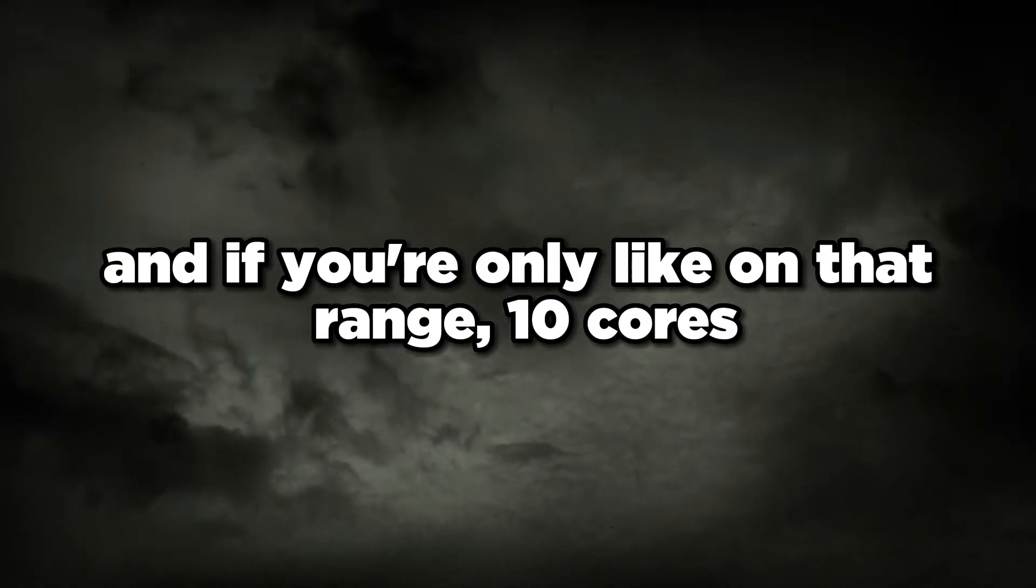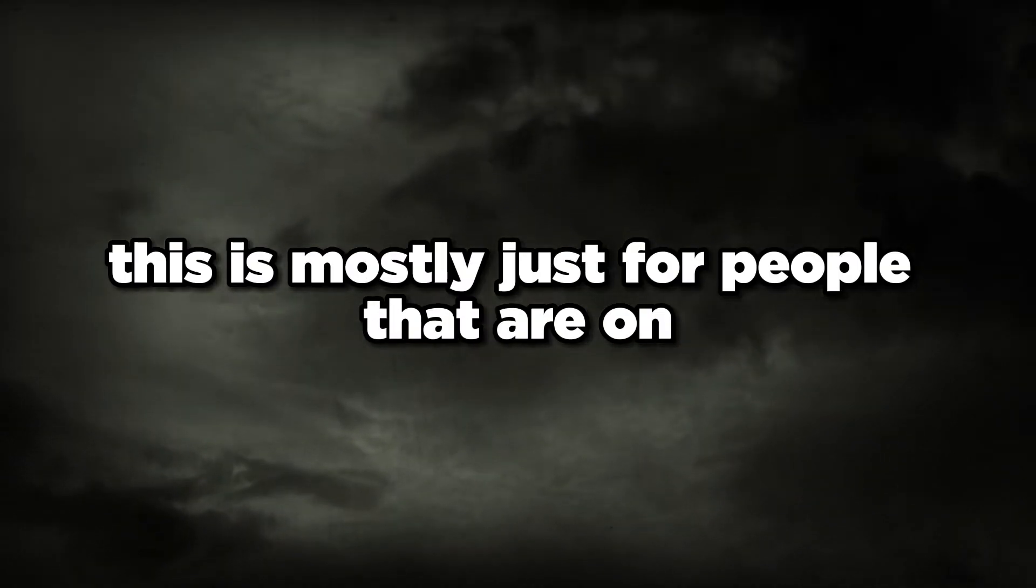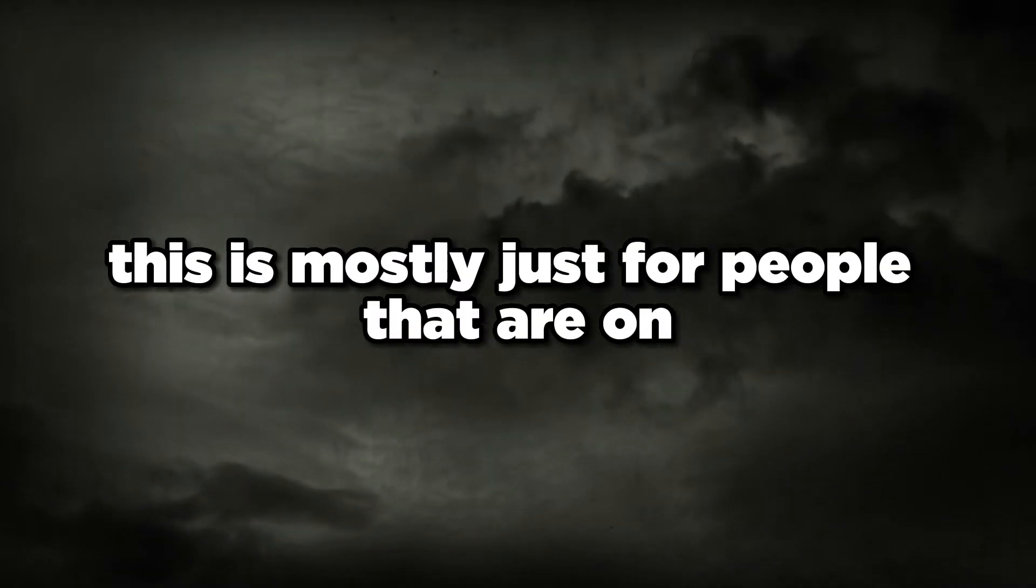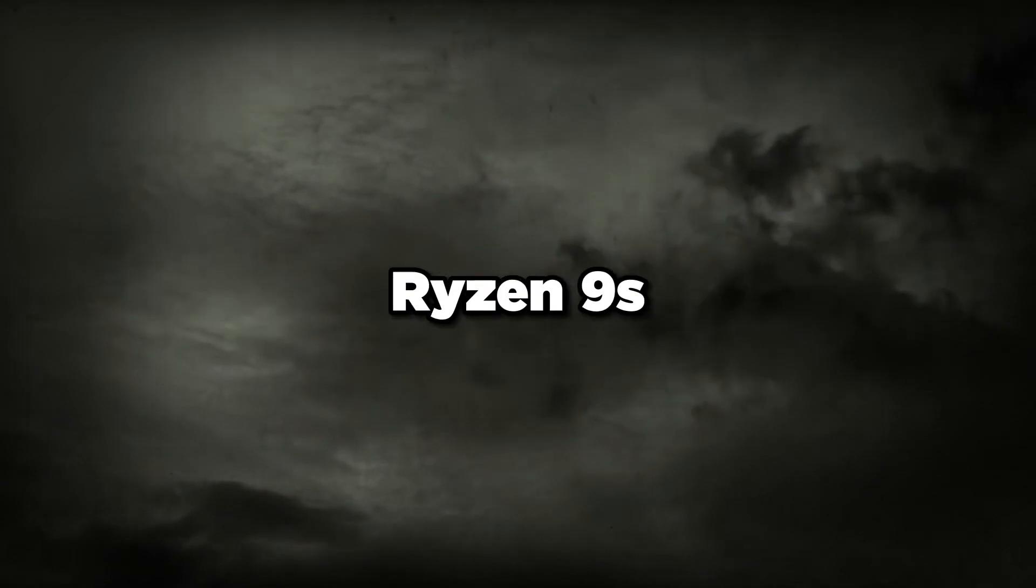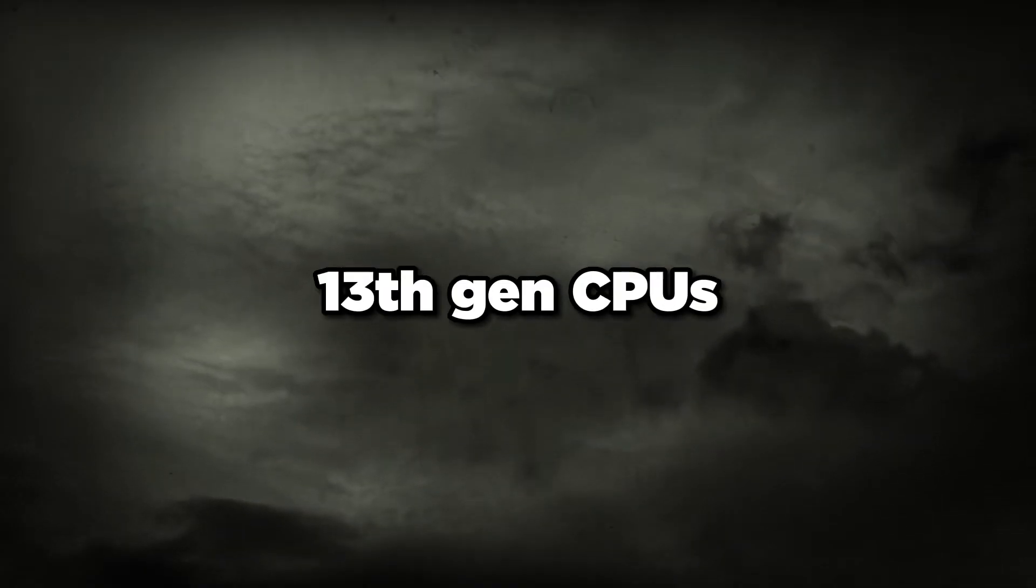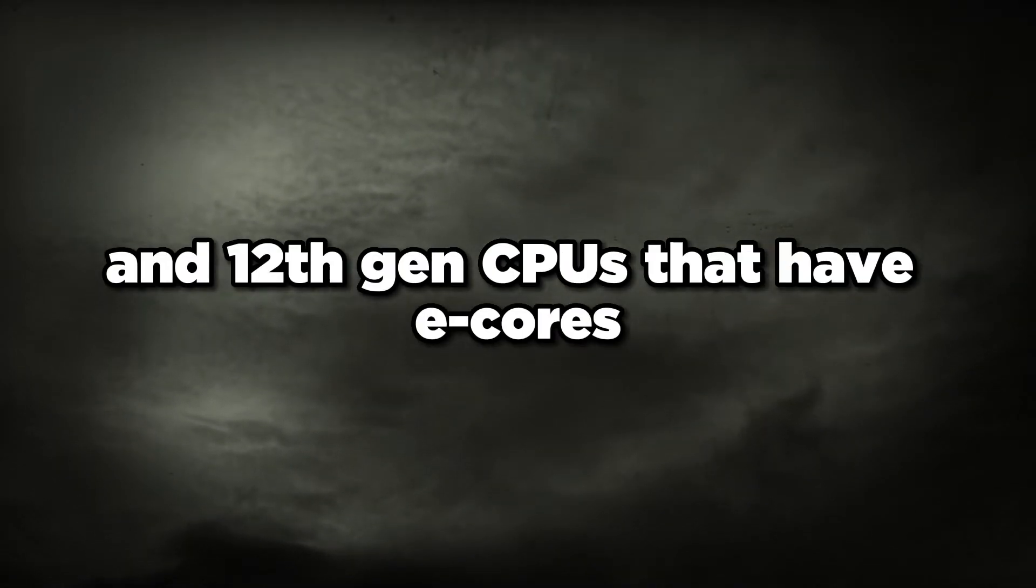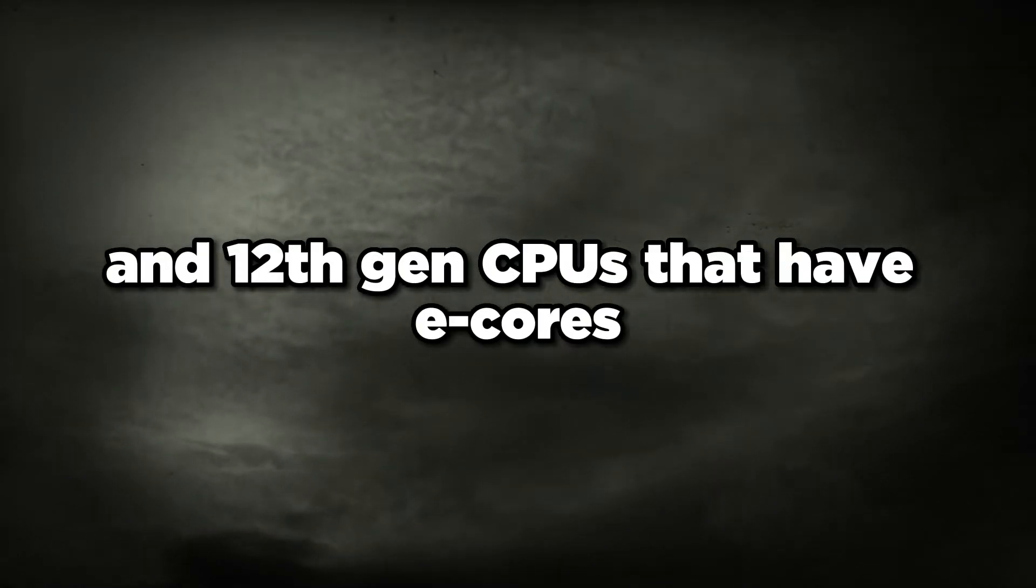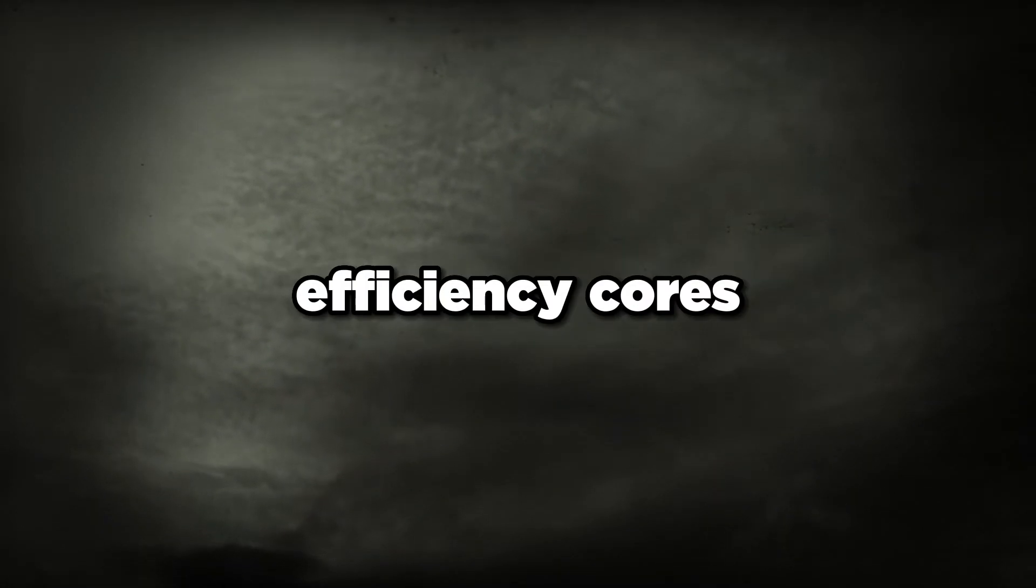If you're on that range, 10 cores you might be fine, but this is mostly just for people that are on Ryzen 9s, 13th gen CPUs, and 12th gen CPUs that have E-cores, efficiency cores enabled in BIOS.